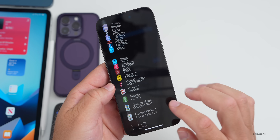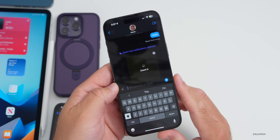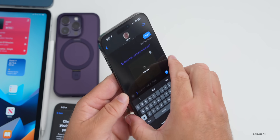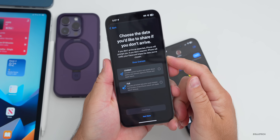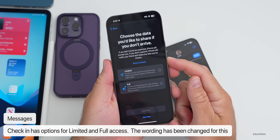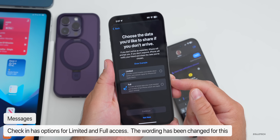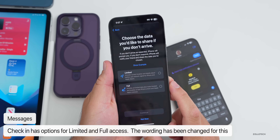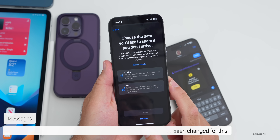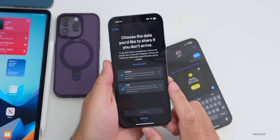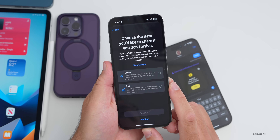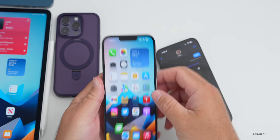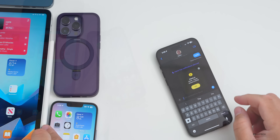In Messages, tap the plus on the left for apps, then go to Check In — they've updated it with a couple of new options. You can now choose the data you'd like to share if you don't arrive: 'Limited' includes current location, battery, and network signal for iPhone and Apple Watch; 'Full' adds route traveled and location of last iPhone unlock and Apple Watch removal.